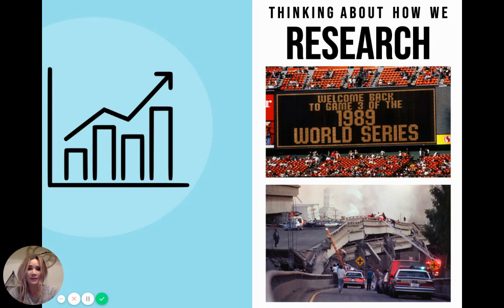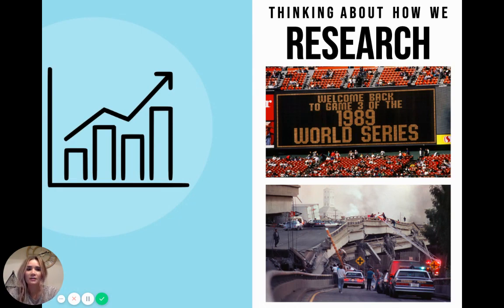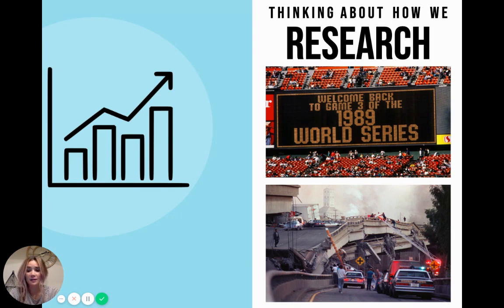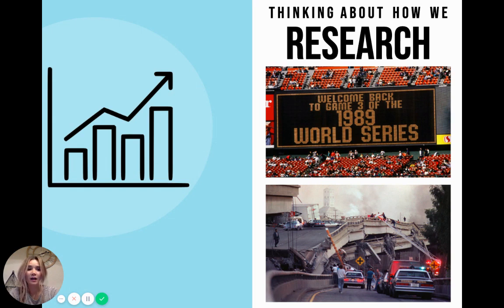Many of us might be tempted to Google again for research, but how do you know that the information you're looking up online is accurate? While using Google for our everyday information needs, like the answer to which team won the 1989 World Series, is perfectly acceptable, using Google for formal research isn't recommended because we can't count on the internet being dependable 100% of the time.